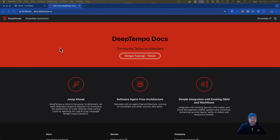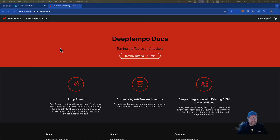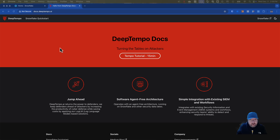Hi, this is JP from BlueCycle. I'm here today to tell you about how easy it is to set up the DeepTempo Snowflake application so you can go and find anomalies in your network traffic.